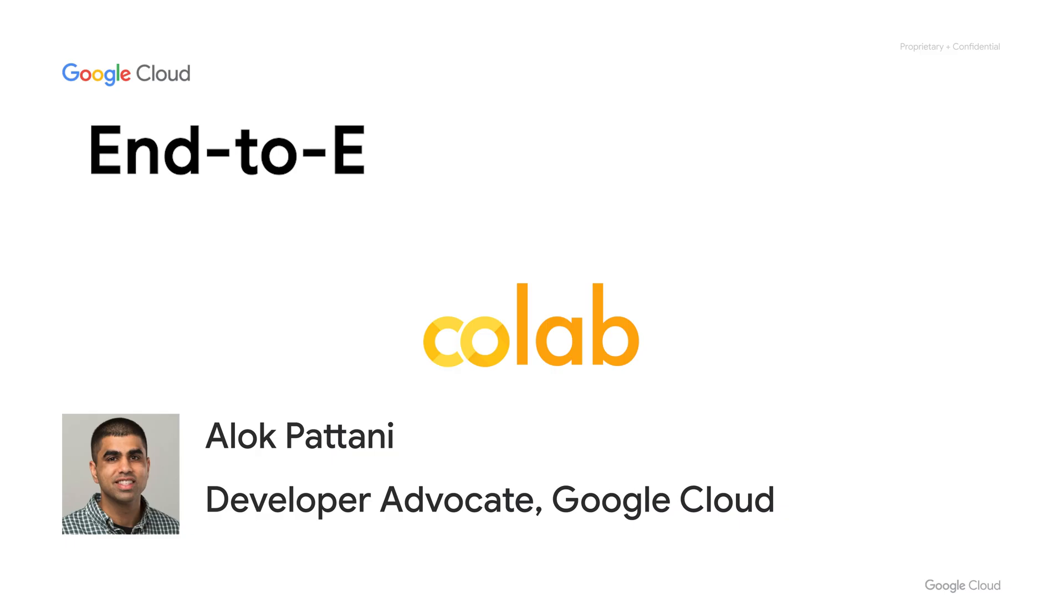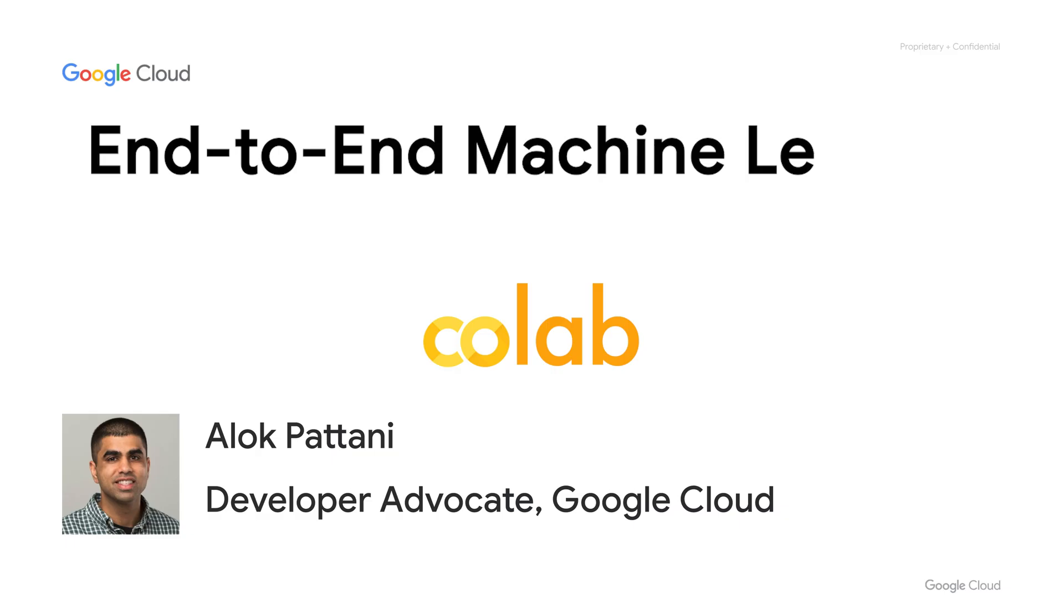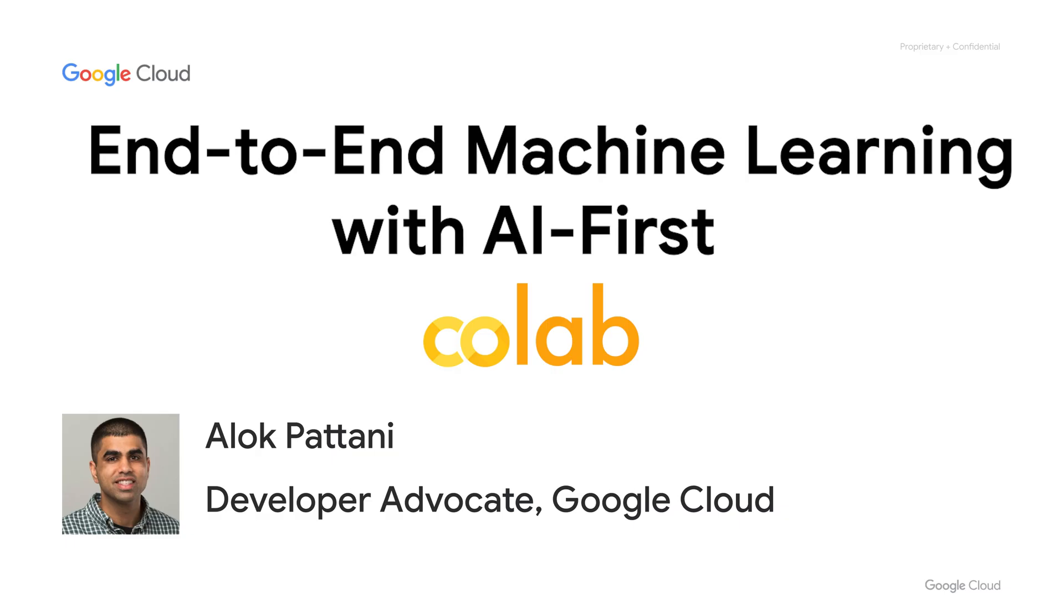When you're building a predictive model, do you enjoy coming up with specific syntax for all these different data manipulation and machine learning libraries? Yeah, me neither. I'm Alok, a developer advocate here at Google Cloud, and today we're going to talk about how to simplify and accelerate your end-to-end machine learning journeys with AI First CoLab.